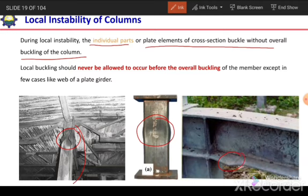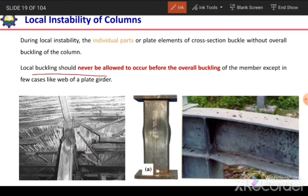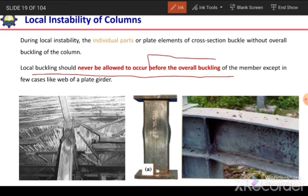As we can see in these figures, in the first and last figure there is local buckling of flanges, and in the middle figure there is buckling of a steel tube. Local buckling should never be allowed before overall buckling. First the column should buckle between the supports, and then it can buckle at the local points. So the overall buckling should occur before the local buckling.